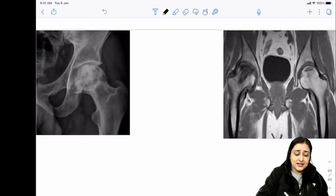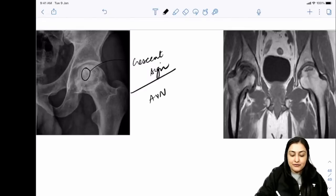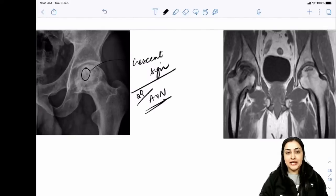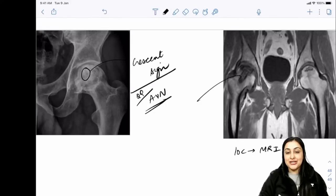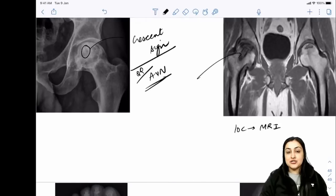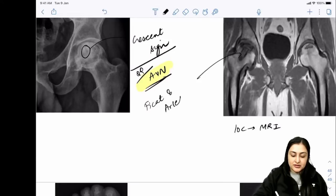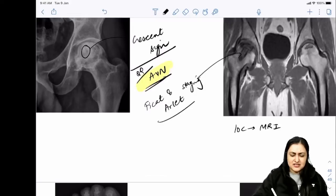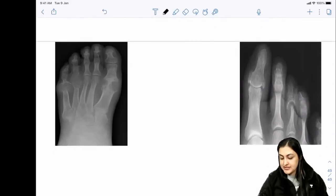AVN of the hip: when you see a crescent-shaped lucency on hip X-ray - crescent sign - the diagnosis is avascular necrosis. If you're unsure about any hip X-ray, mark AVN. Investigation of choice is MRI, which shows early necrosis and early changes. Classification is Ficat and Arlet staging.